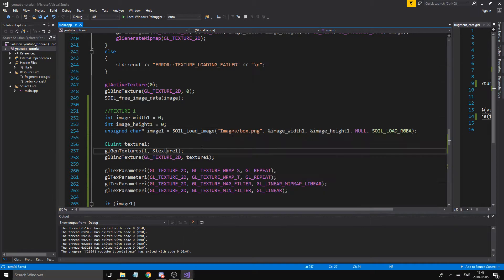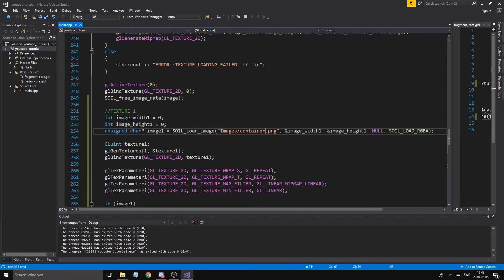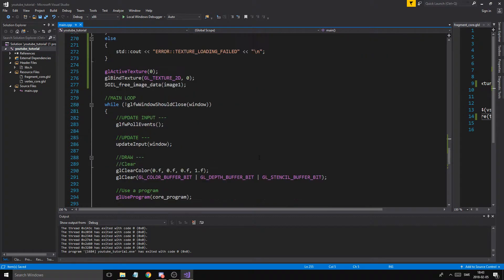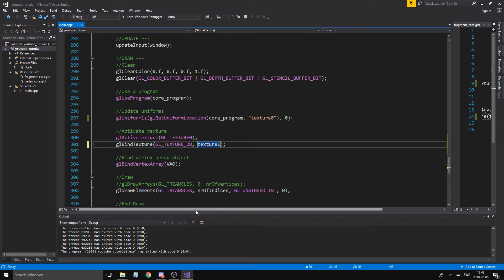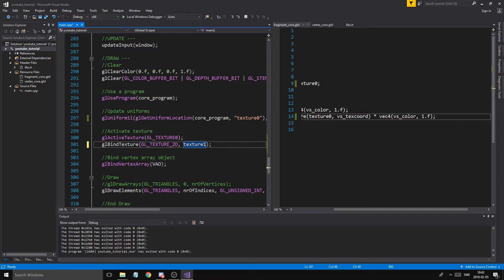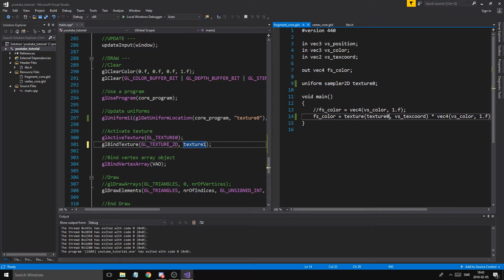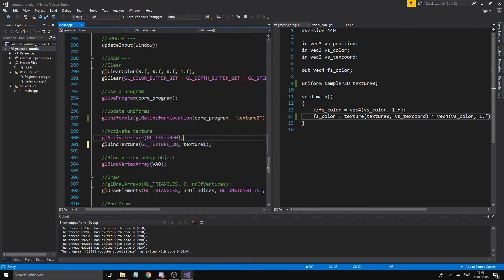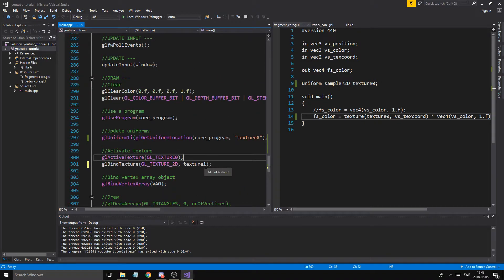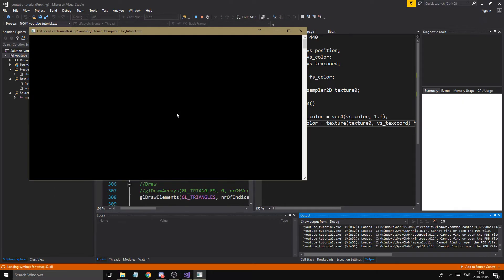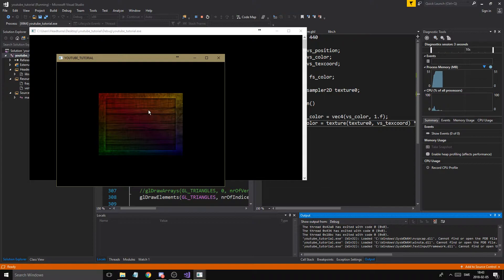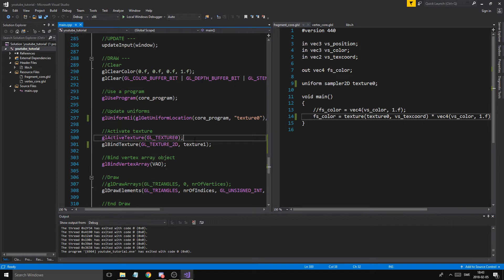The only thing I'm going to change is image1 will load 'container.png'. Now if I chose to use just one texture unit, I'll bind my new texture to that texture unit instead. The sampler in our shader will look in texture unit zero, find our new box texture, and sample from that — so we'll get a rainbow-ish box. And yes, we've got a rainbow-ish box — that's how it works.